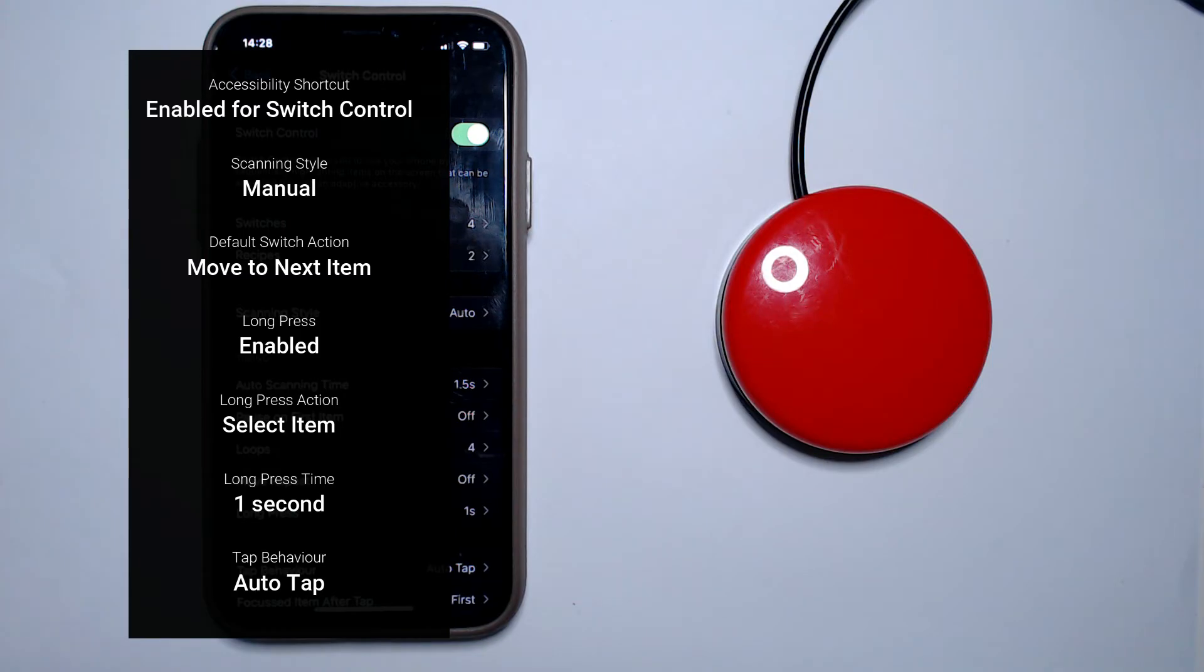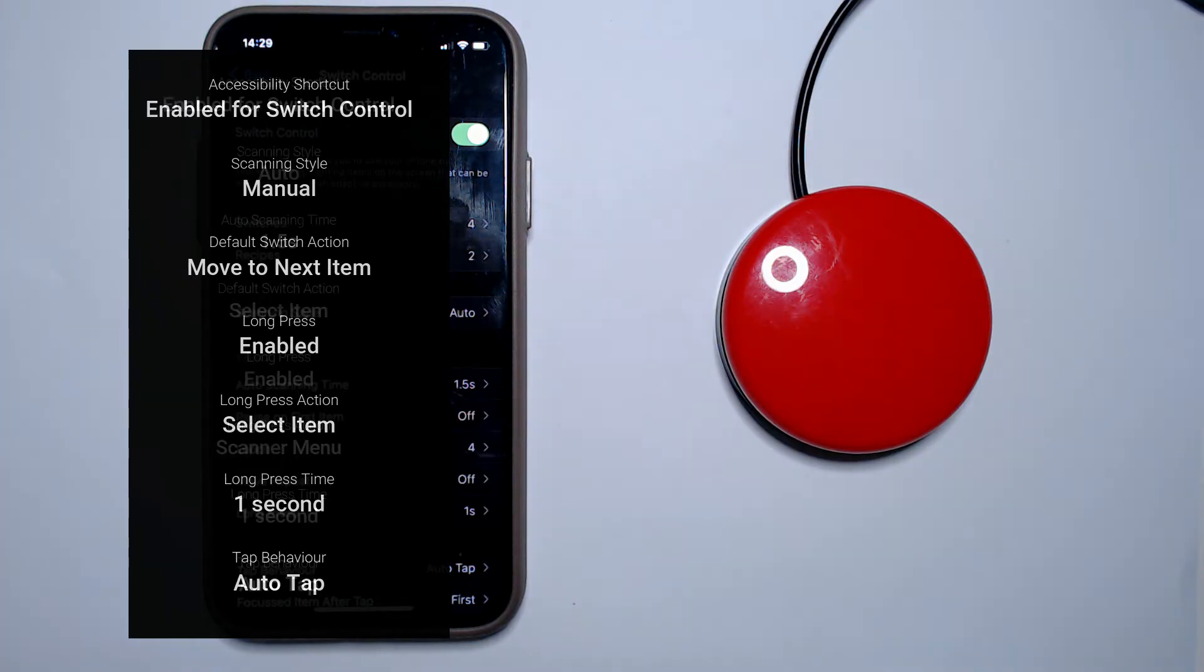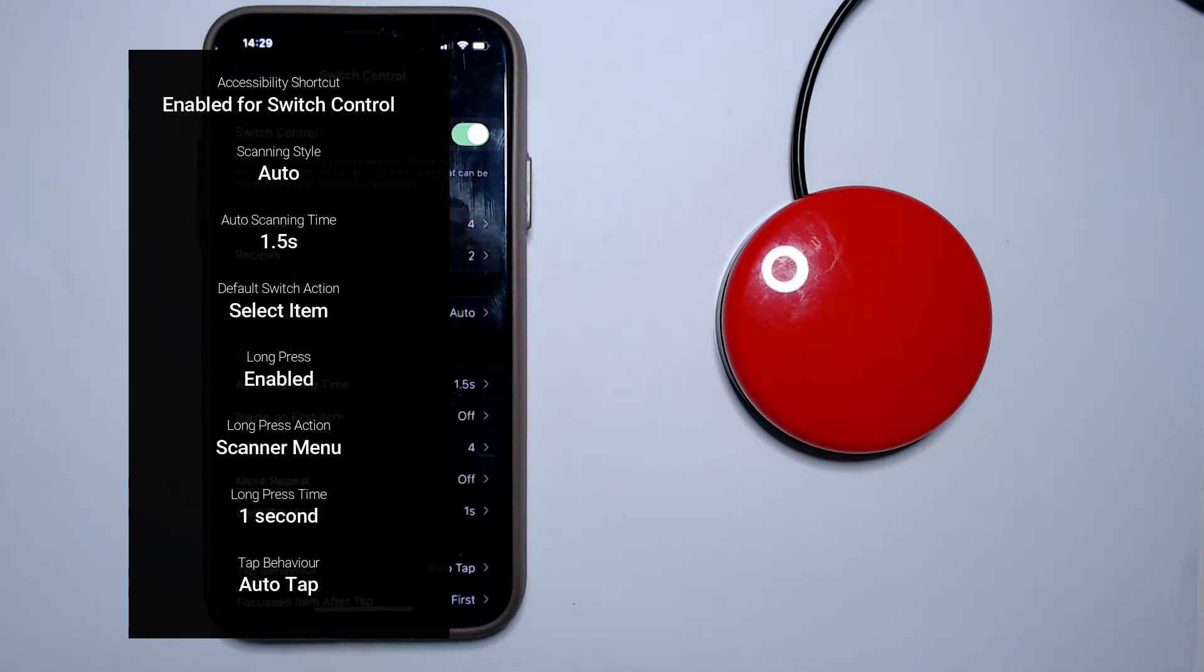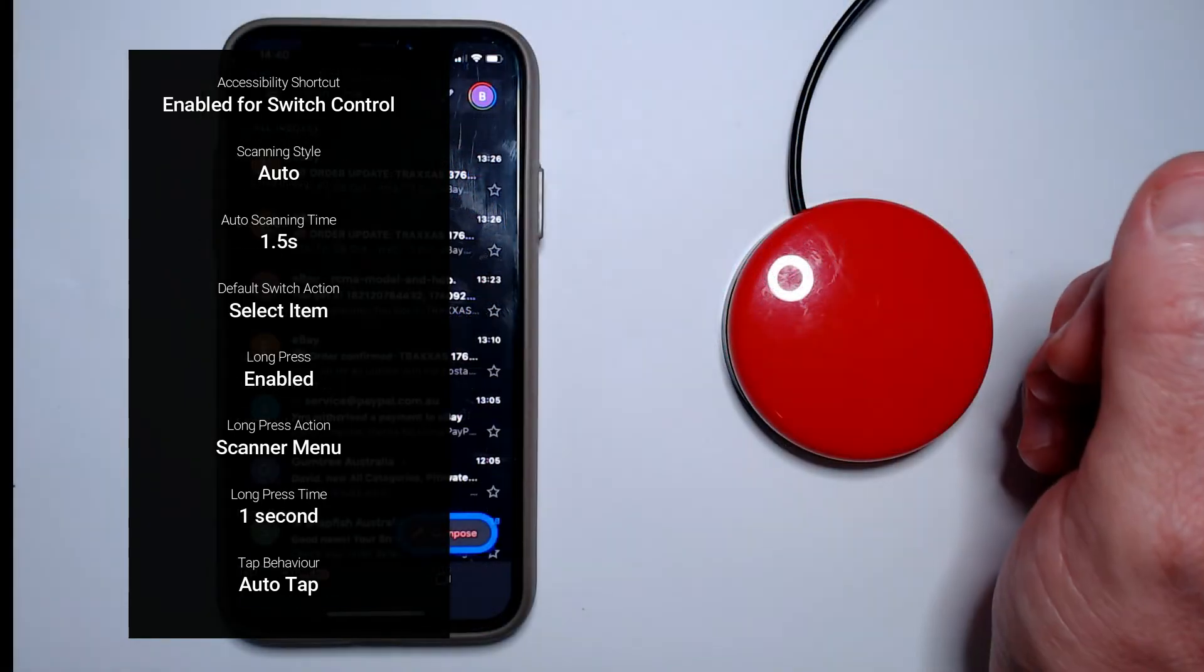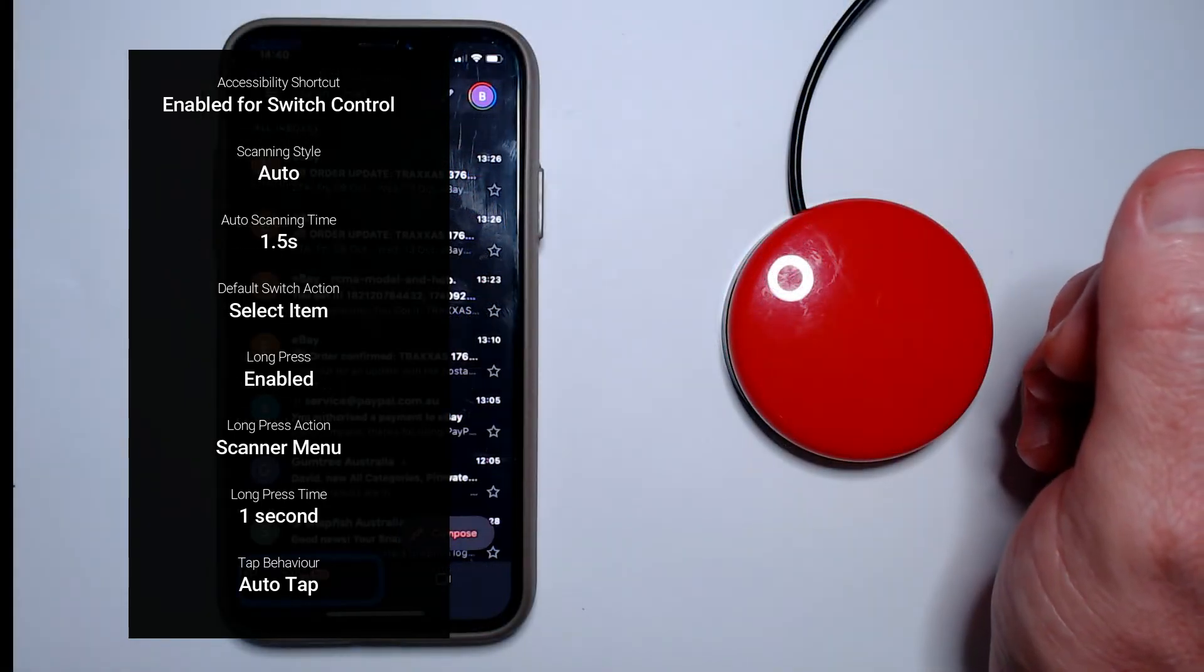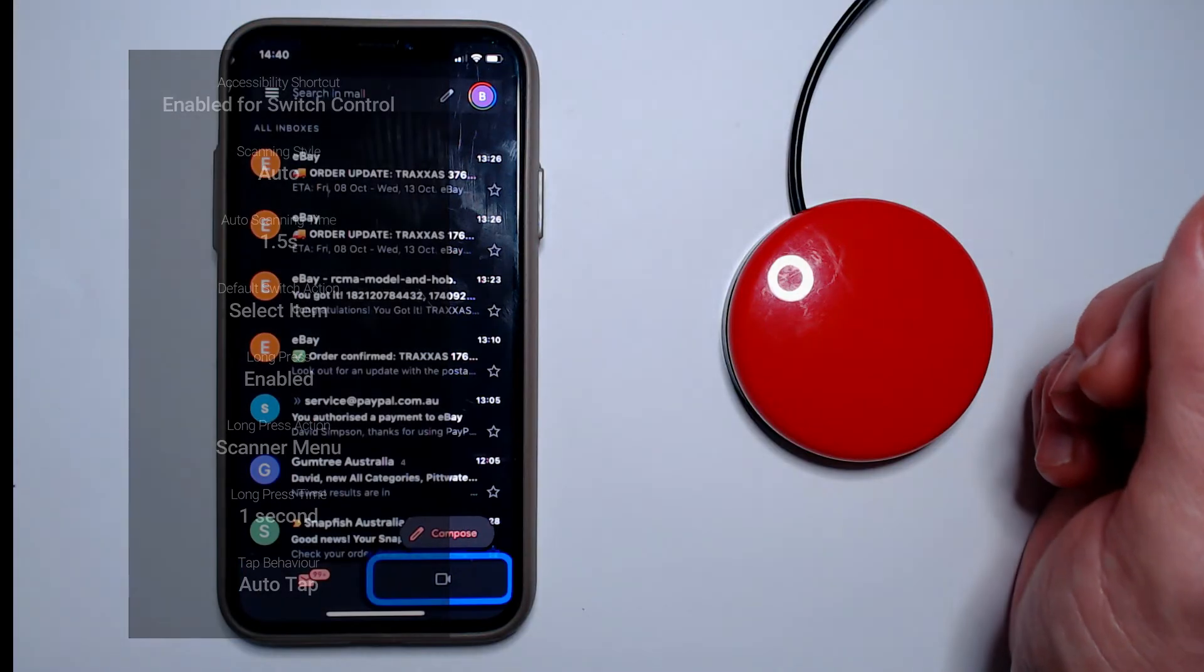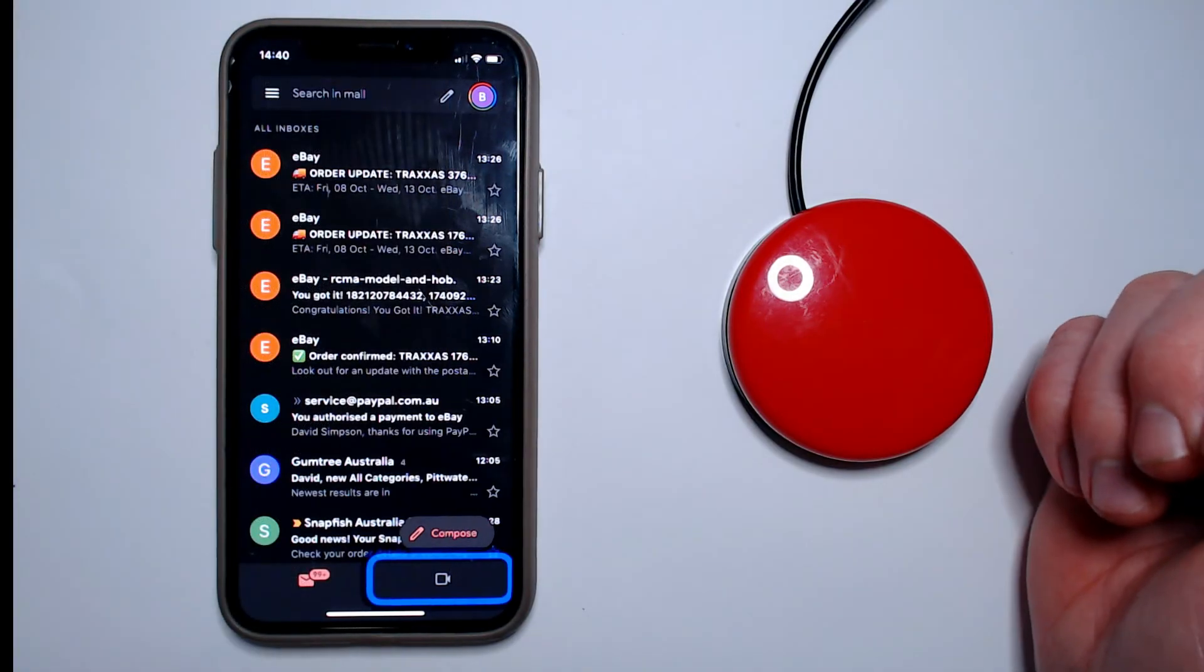So once the user has grasped manual scanning, and can handle a bit more complexity, I think these settings are the next step up. With these settings the user can now access the scanner menu, which is a context menu similar to right clicking in Windows.